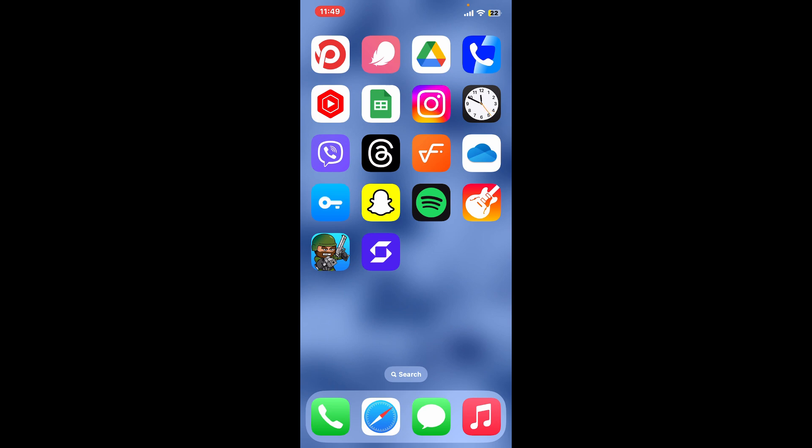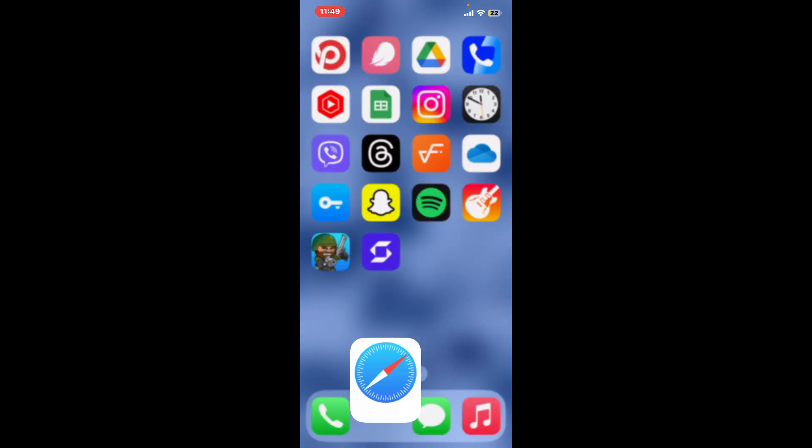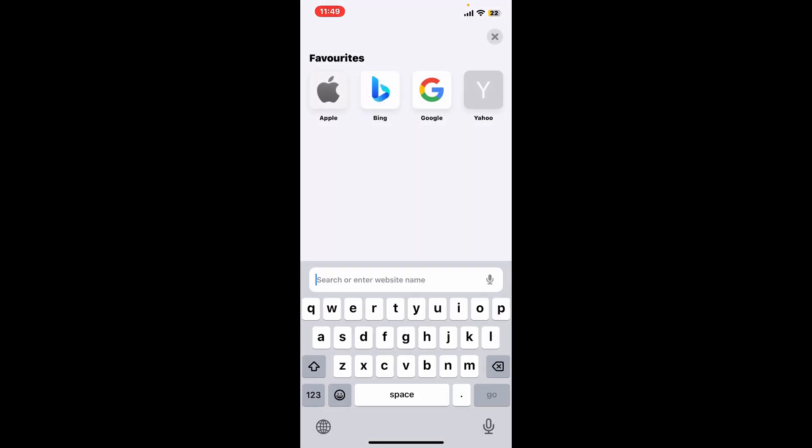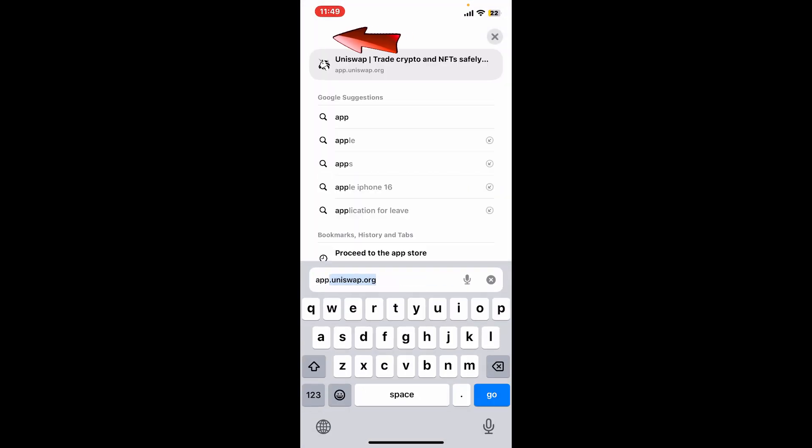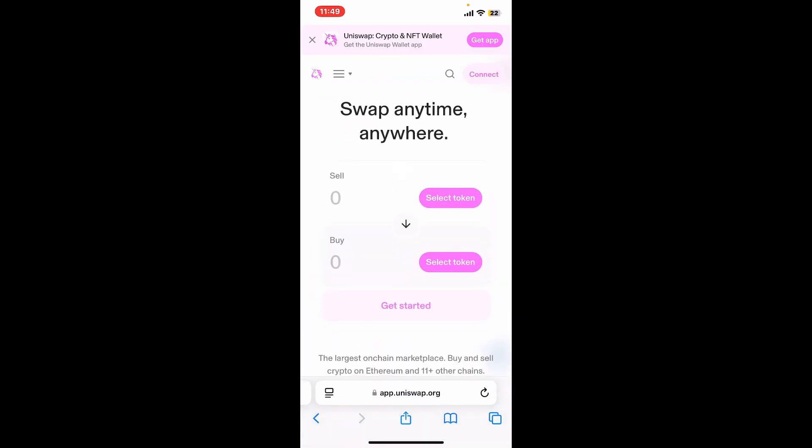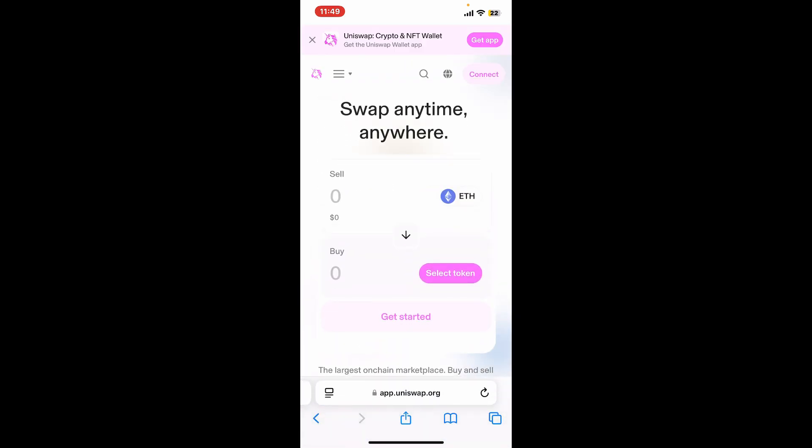Here are the steps. First of all, open up the Uniswap website. Go ahead and open up your web browser on your mobile device or your computer, and then in the URL box type in app.uniswap.org and search.